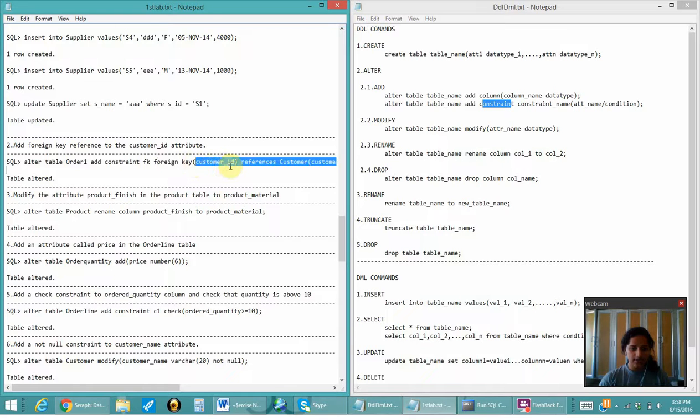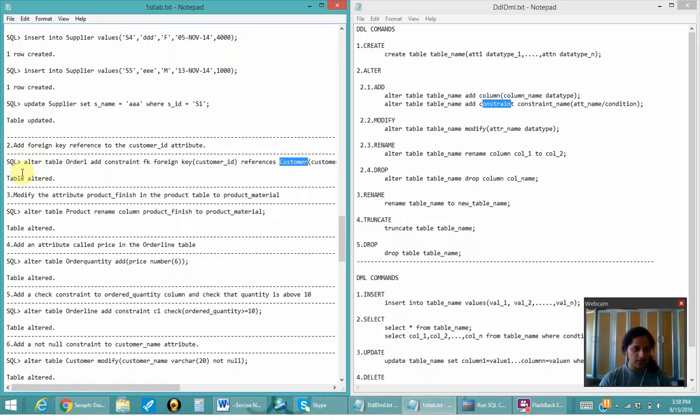FOREIGN KEY specifies the foreign key column in the child table, and REFERENCES points to the customer table, which becomes the parent table.